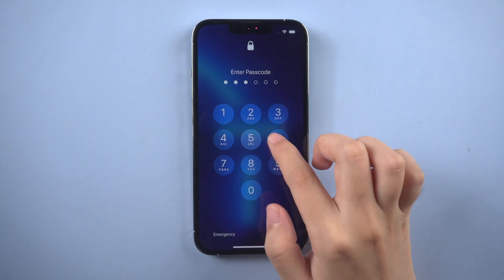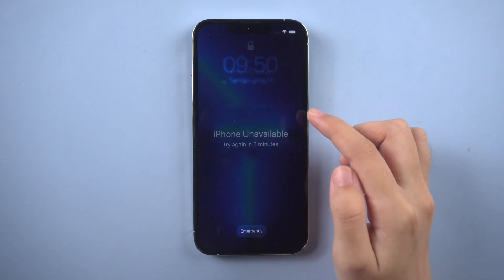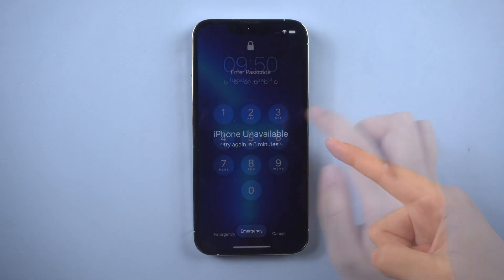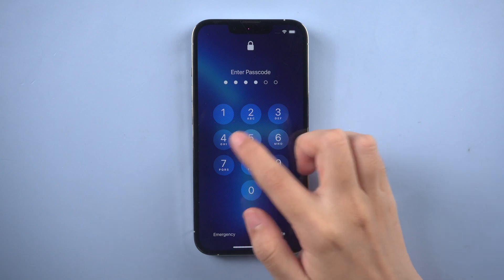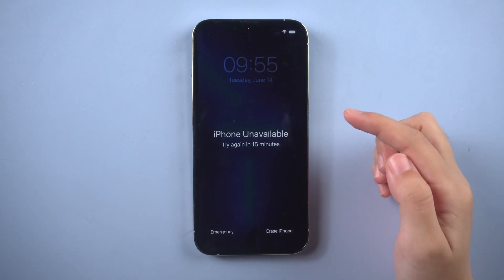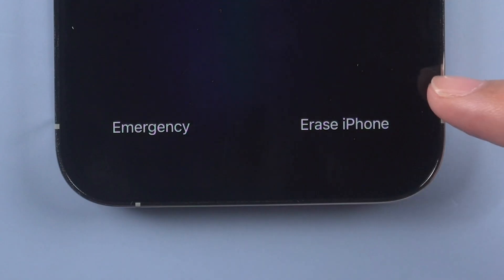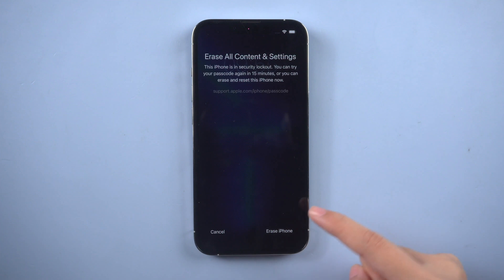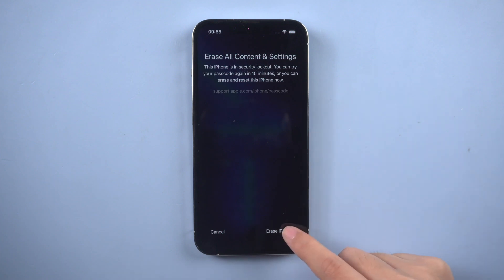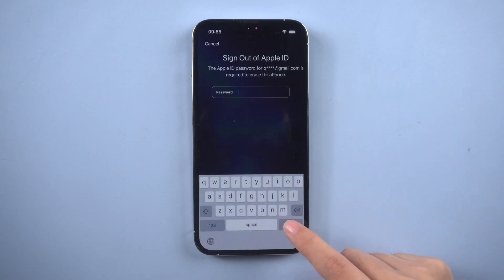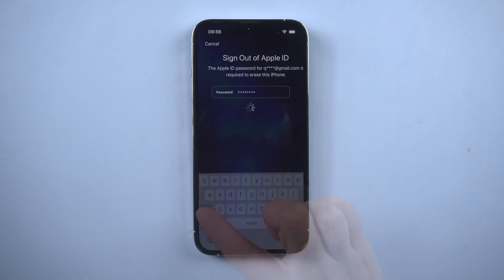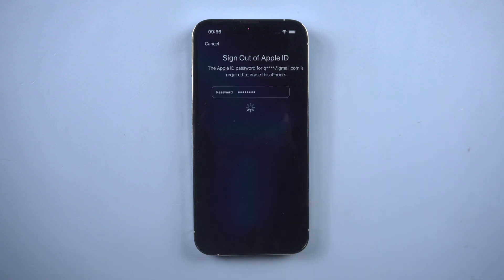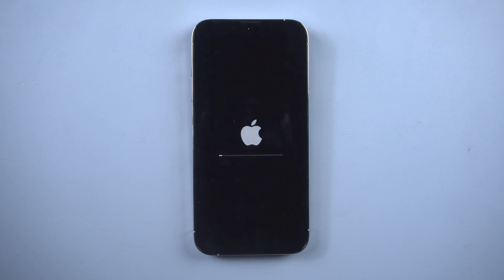If your iPhone is connected to network and Find My iPhone is on, try to unlock your iPhone until the screen shows iPhone unavailable. You can factory reset iPhone with Apple ID password. Tap erase iPhone at the bottom, enter your Apple ID password, and your iPhone will be reset.